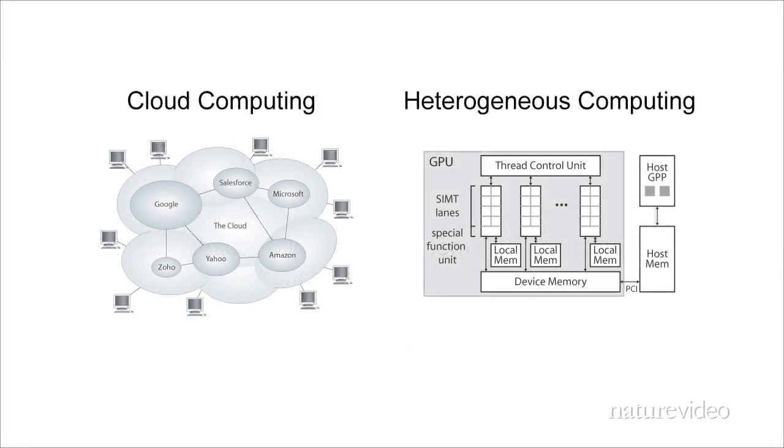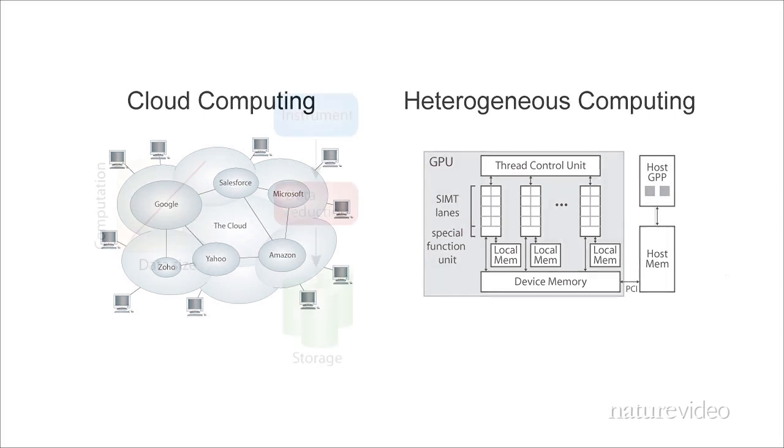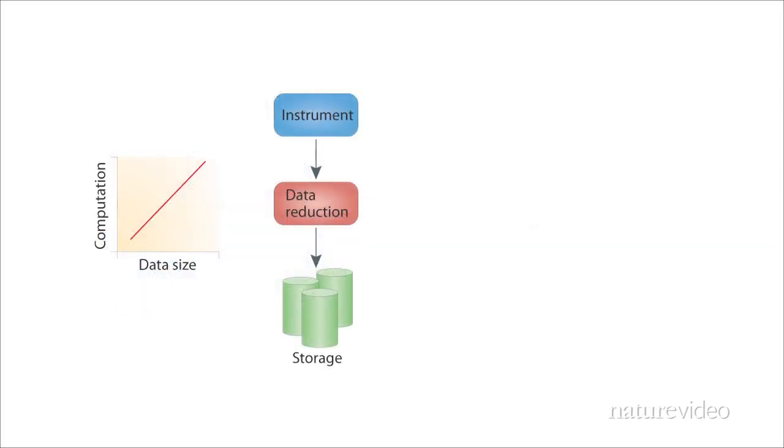In particular, we will look at recent advances such as cloud and heterogeneous computing. These tools will allow even individual researchers to assemble the computer power needed to carry out big data biology. But first, let's look at the type of computational challenges currently facing big data biologists.